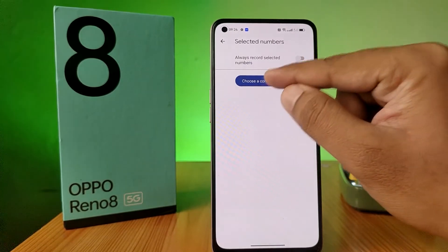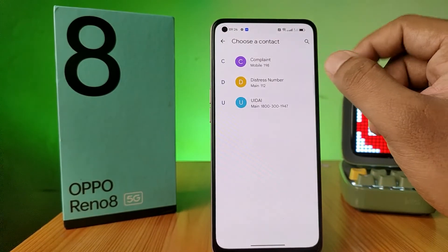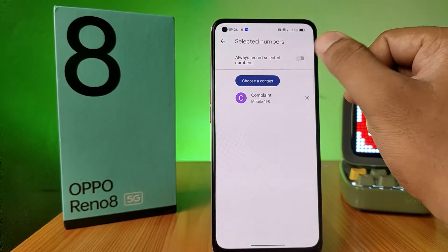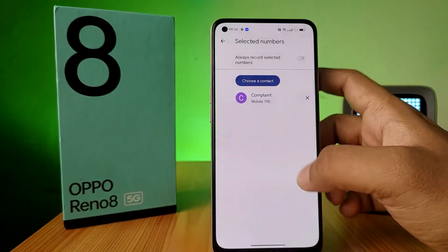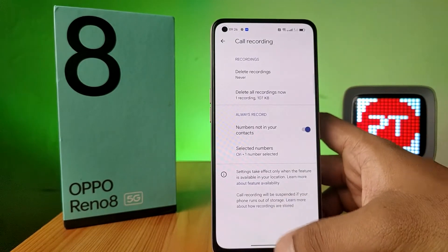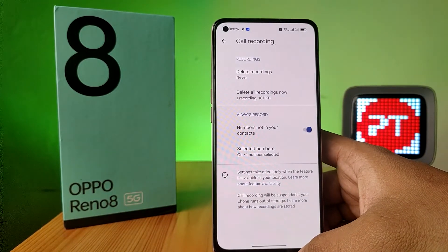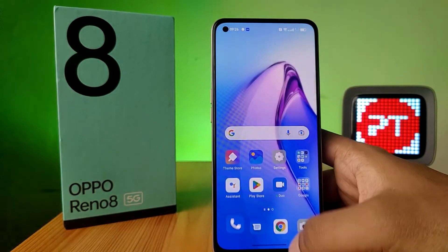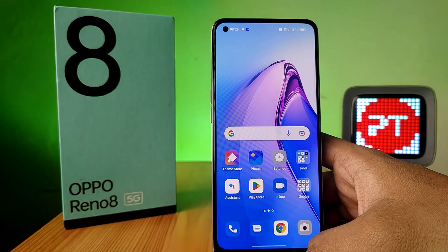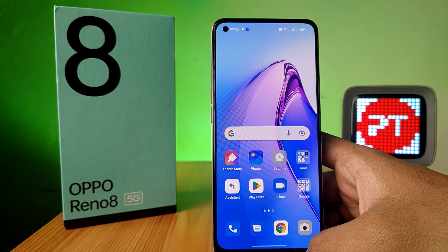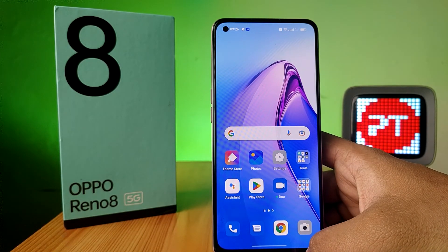Click on Select Numbers, choose a contact to always record, and enable Always Record for selected numbers as well. This will automatically record when you receive a call from any number. That's all, guys.